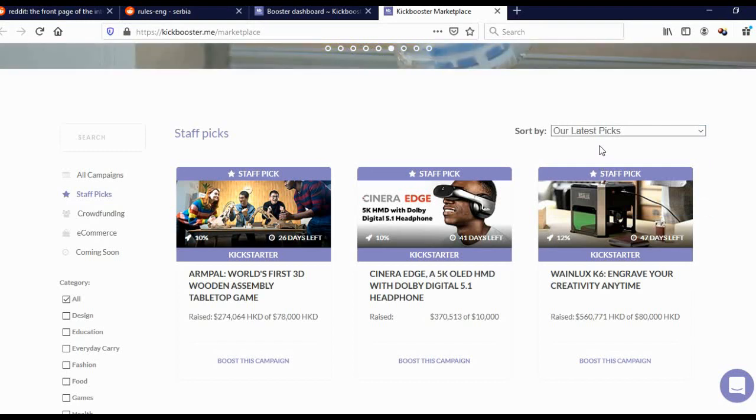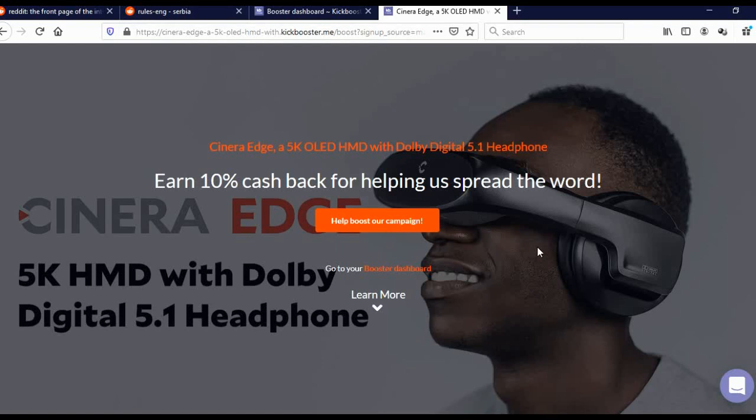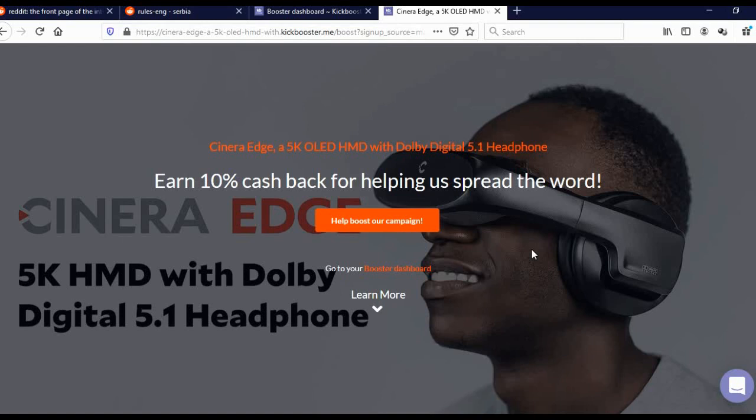So how do you actually promote campaigns? Let's say I wish to promote this campaign here. Just come here and click here. You'll come to this page and here you can see more details about this campaign. You can see the name, and here earn 10% cash back for helping us spread the word. So what does this exactly mean? This means if you get someone to invest, let's say $100 in their campaign, they'll actually give you 10%, that is $10. So if you find someone who will invest $1,000 in their campaign, they'll actually give you $100 for that.